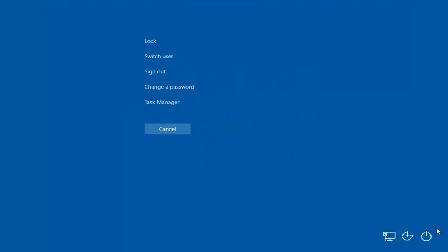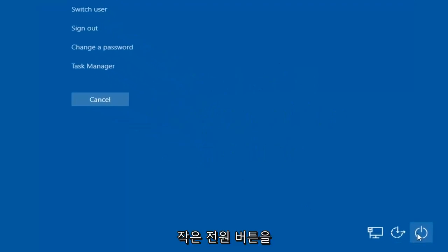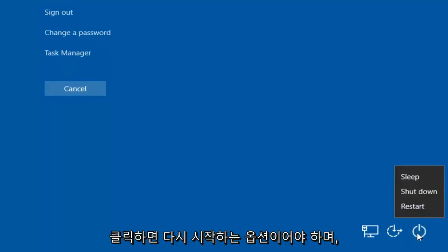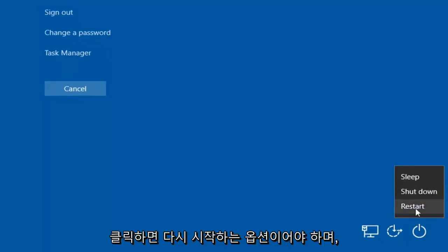In the bottom right corner, there should be a little power button. If you left-click on that, there should be an option to restart.